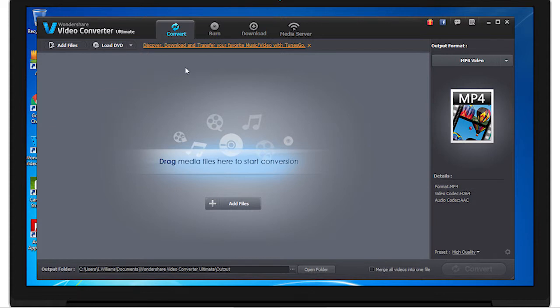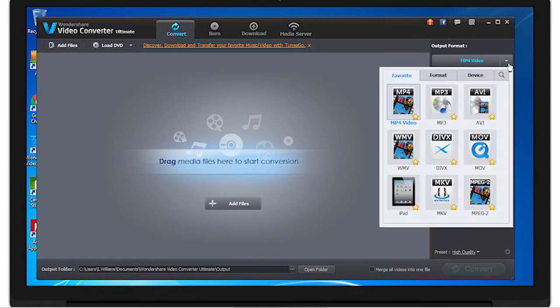From here is your output format, where you can select the multiple outputs that Video Converter Ultimate can convert your videos to.